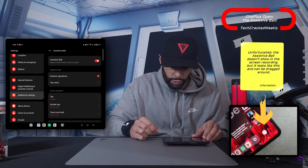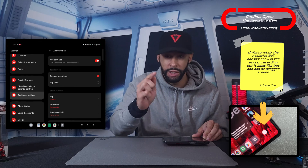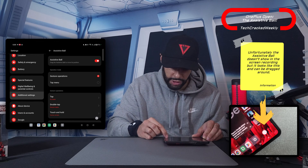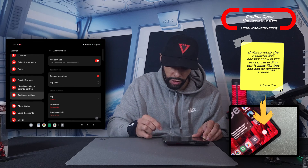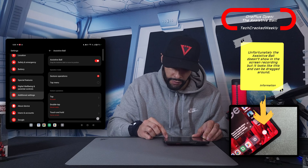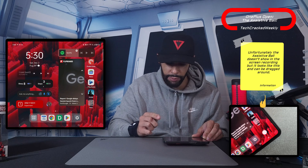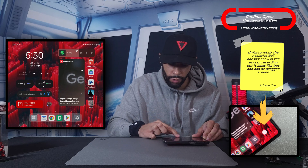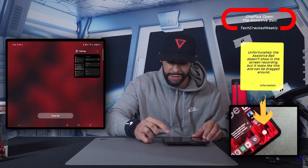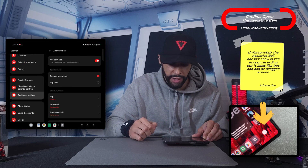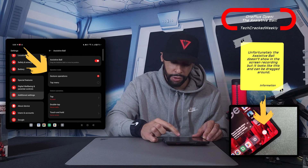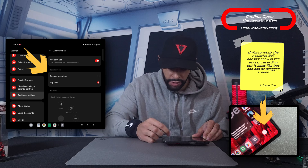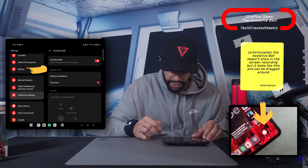Going back into settings, we'll try touch and hold — that's home screen. Touch and hold... there we go, that brings us back to the home screen. I'm going to jump back into settings because I want to demonstrate the tap menu.